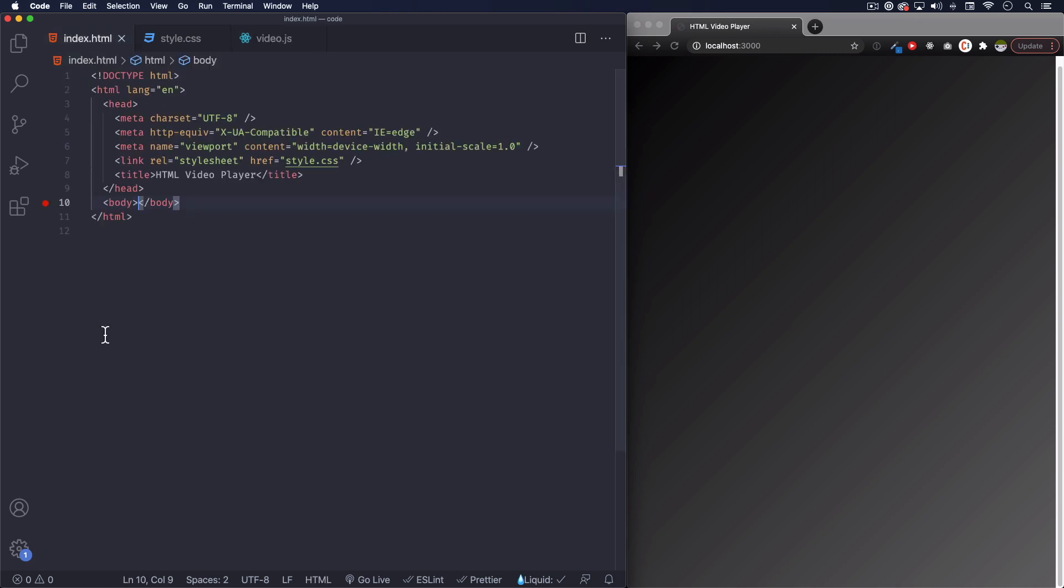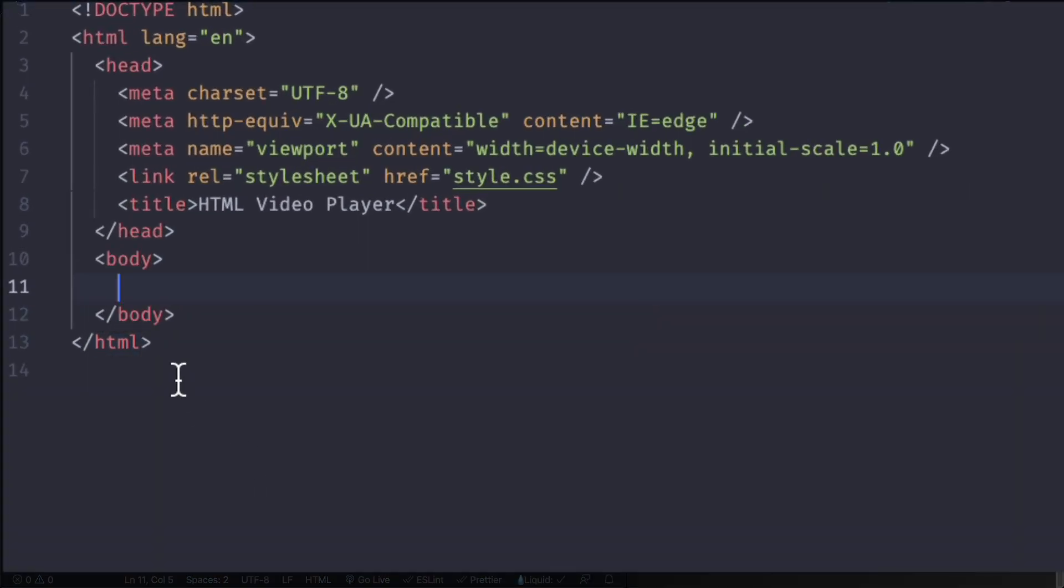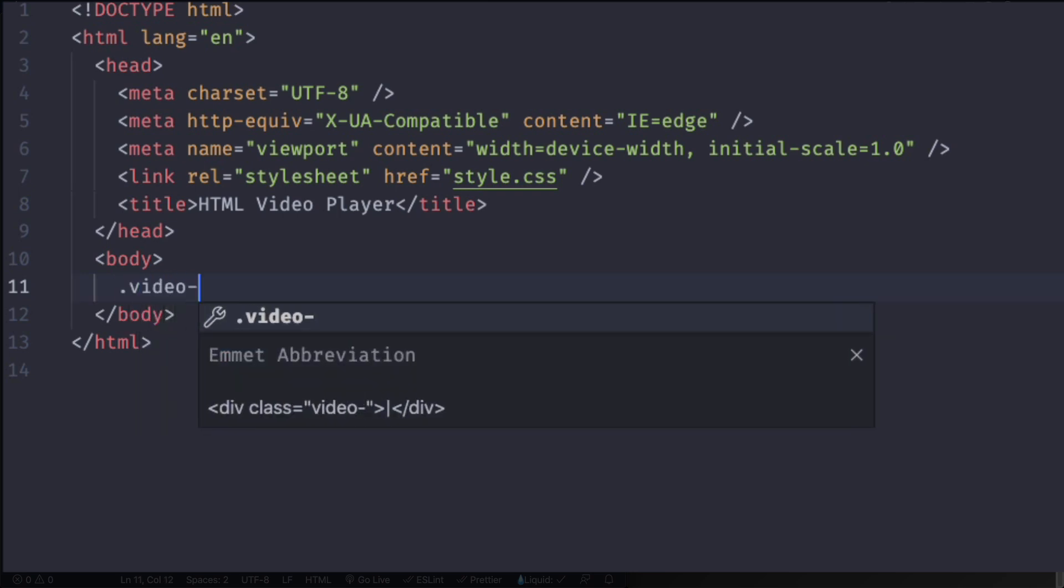All right, so let's go to the body. First thing, let's add a kind of a container or a wrapper for all the things that we're going to add and I'm going to call it video-player. Simple.